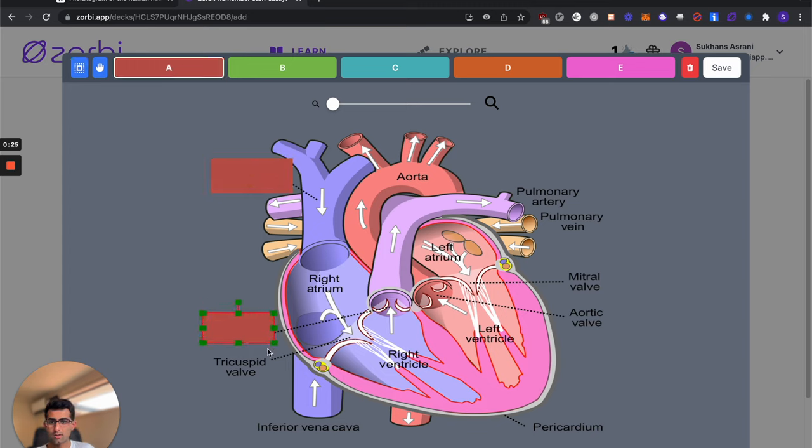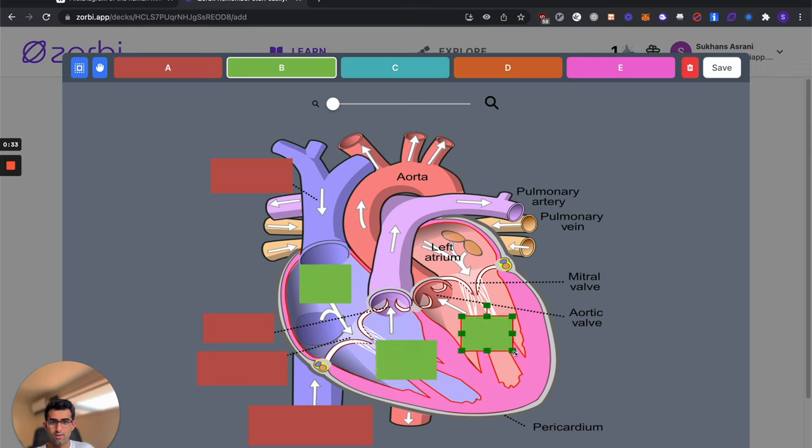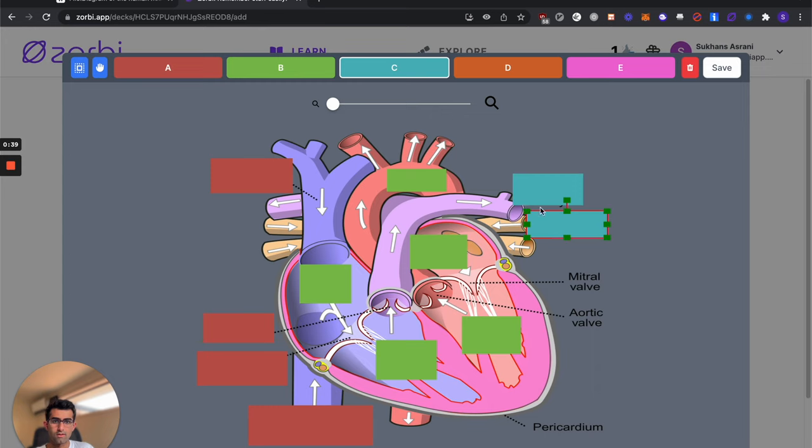So I'll hide all the ones over here, move that up, there we go, hide the ones in the center, left ventricle, left atrium, aorta, and hide the ones on the side as well.